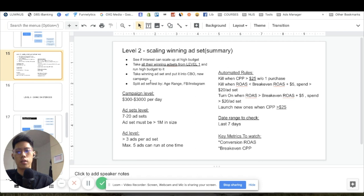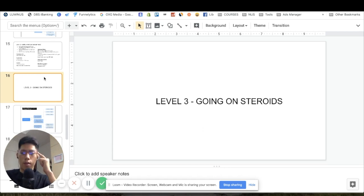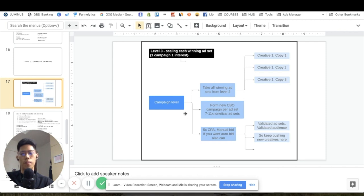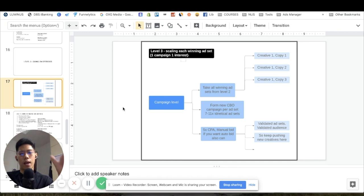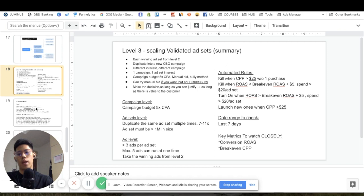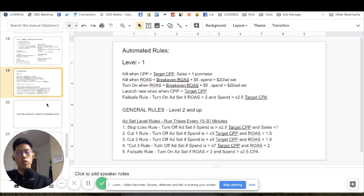Level three is going on steroids: you've validated the creative and ad copy, now you scale to the moon. Take one ad interest, duplicate the same ad set five to eleven times, and set the campaign budget to five times your CPA. Then monitor from there. Automated rules apply here — adapt them to your business.